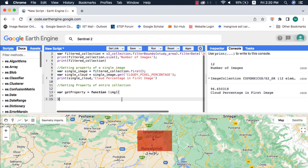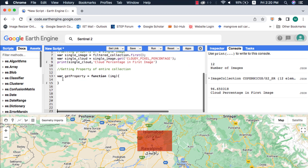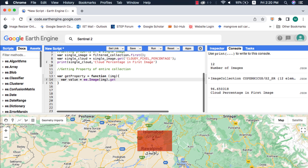Inside the function we will get the property of the argument image. Since we are getting the property of an image which is on the server, we will declare this image argument as ee.Image. Then we will add the dot get method and write the property name.